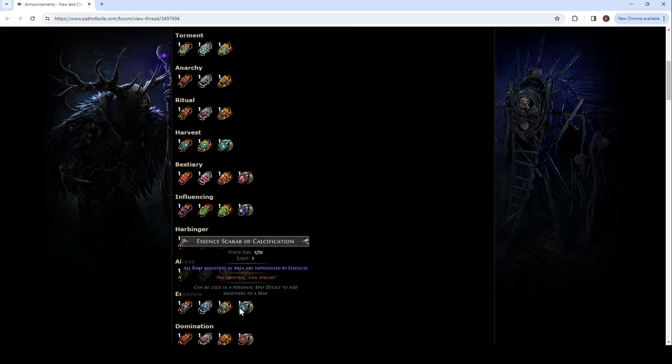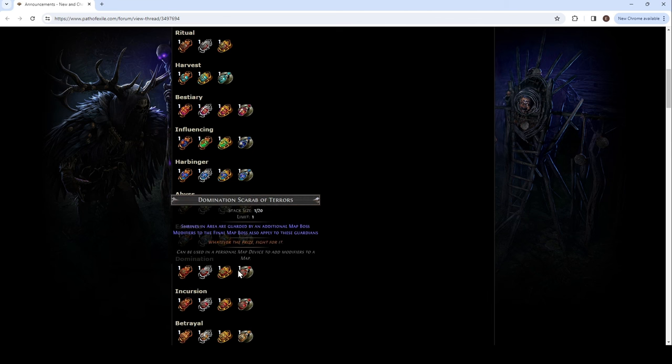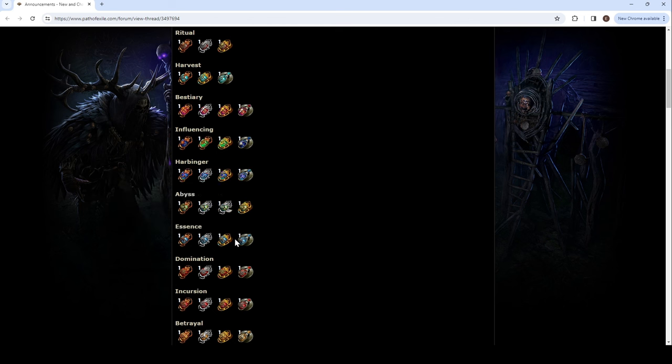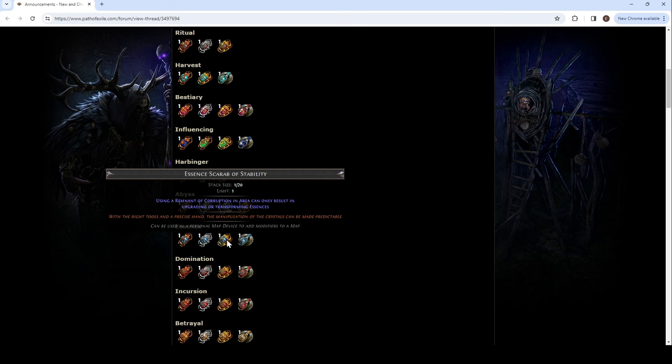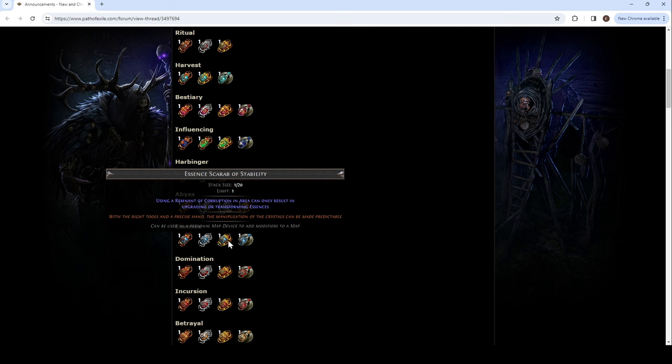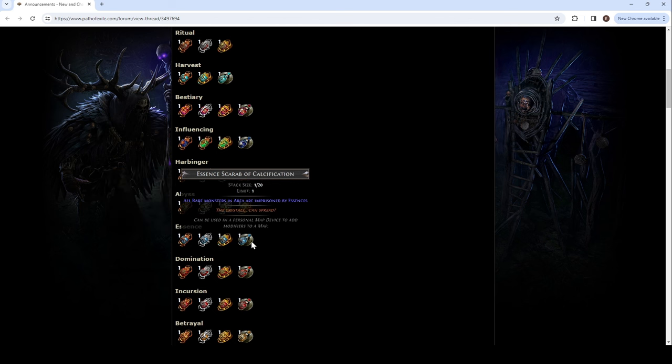Spire. Guaranteed on the gold. Gilded with spawn hordes as they travel. People will like that. Two additional essence. Essence found tier higher. Remnant of corruption in area can only result in upgrading or transforming essence. Big. All rare monsters in area are imprisoned by essence.